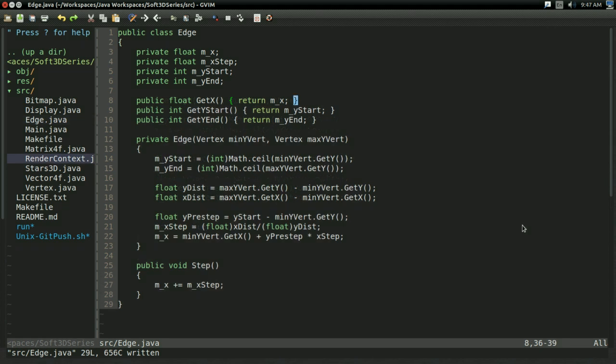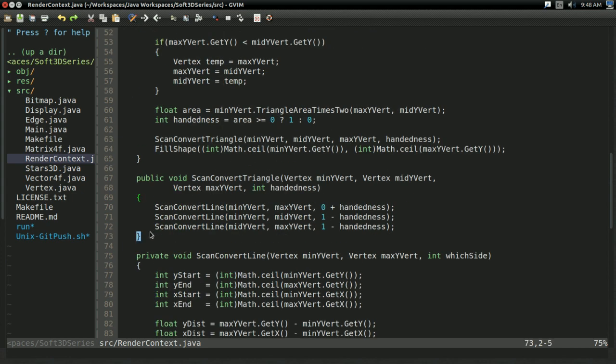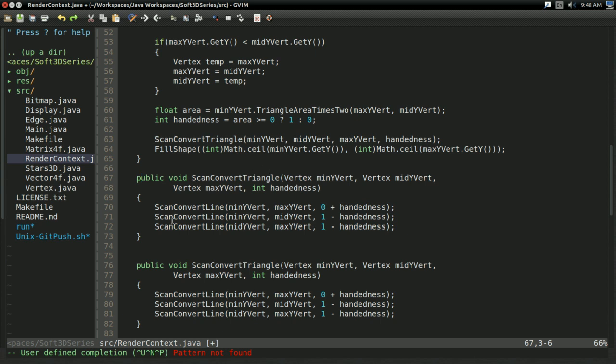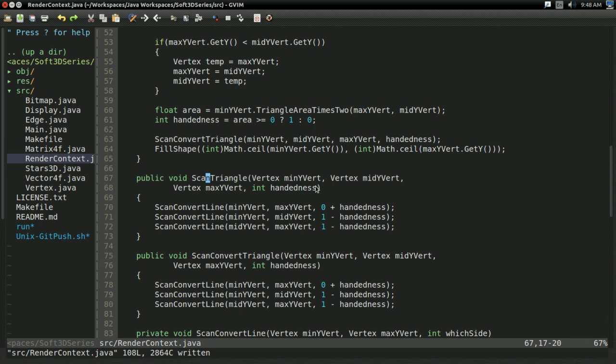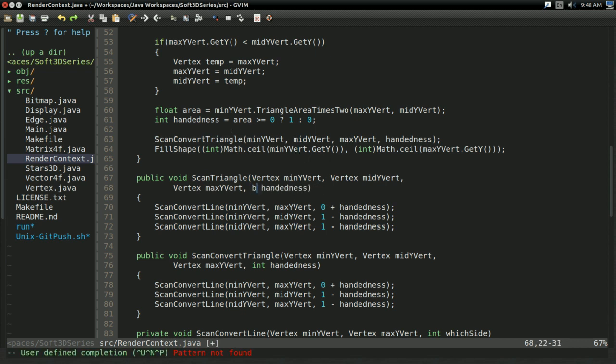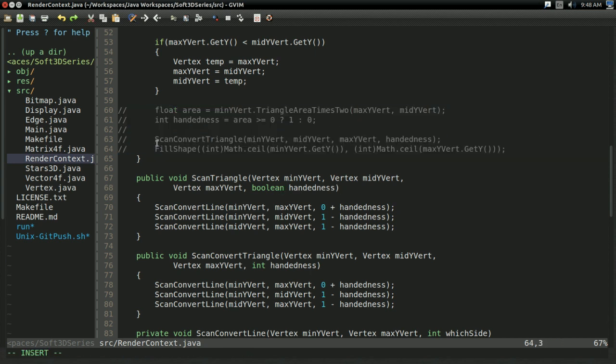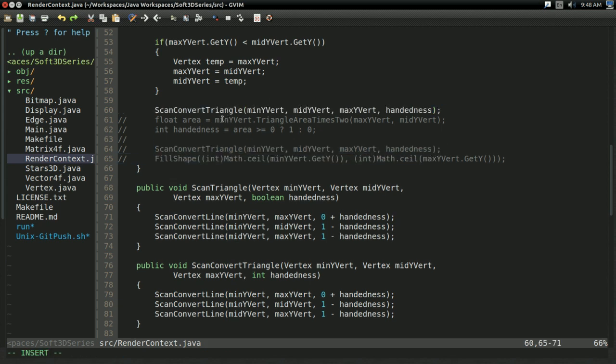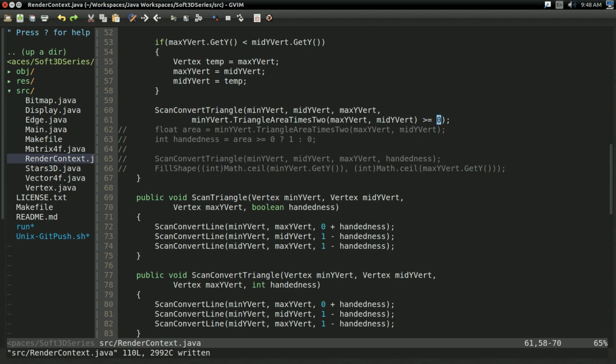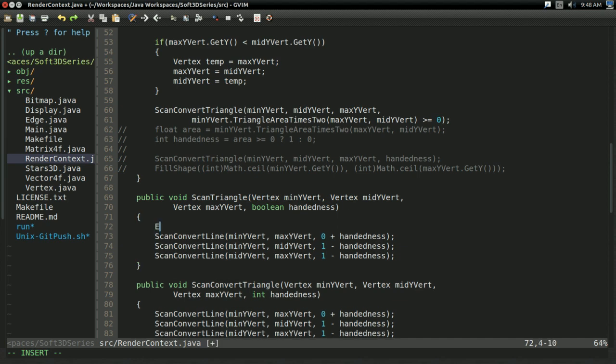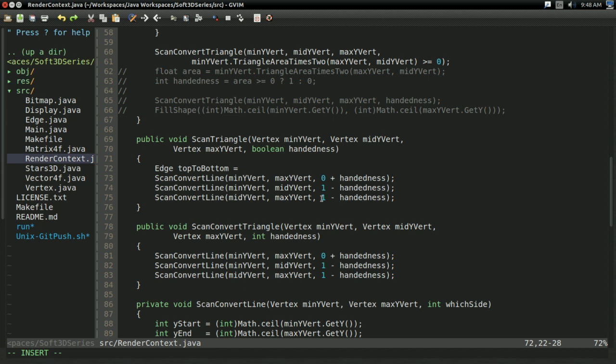And I went ahead and created getters for everything except x step off screen. Because I'm pretty sure you should know how to do that by now. So now, let's create a function that scans out a triangle using our new edge-based system. So I'm going to call this one scan triangle because it's directly scanning the triangle, not just converting it. And the only real difference in parameters is handedness will be a boolean. So this is going to be the same thing as scan convert triangle as far as the caller is concerned. The only difference is rather than having to convert handedness to a number, it can just say the triangle area times two greater than or equal to zero. Because we only care about the boolean now.